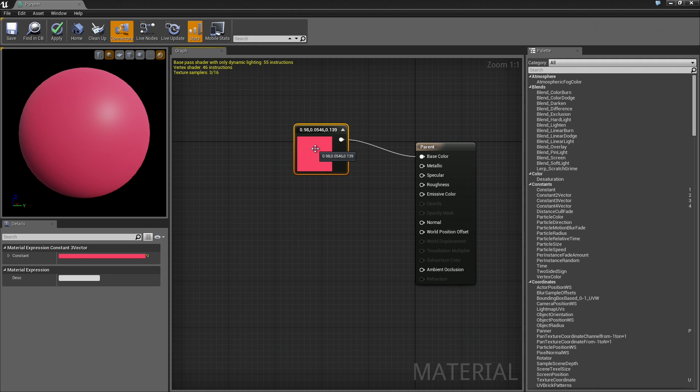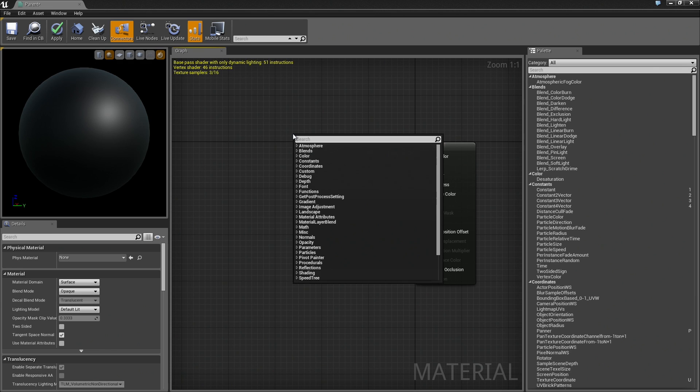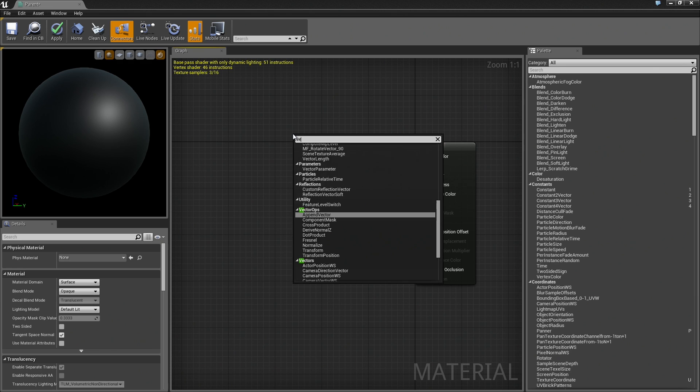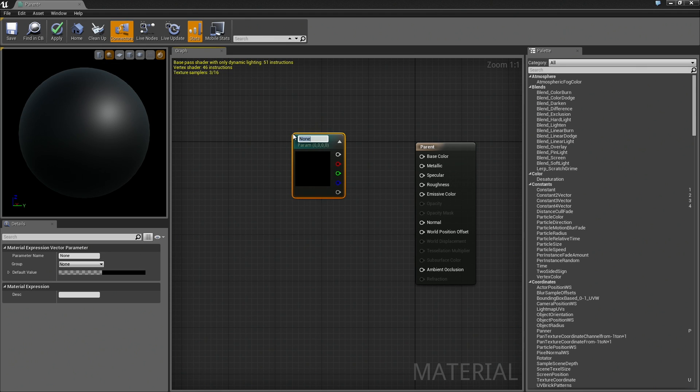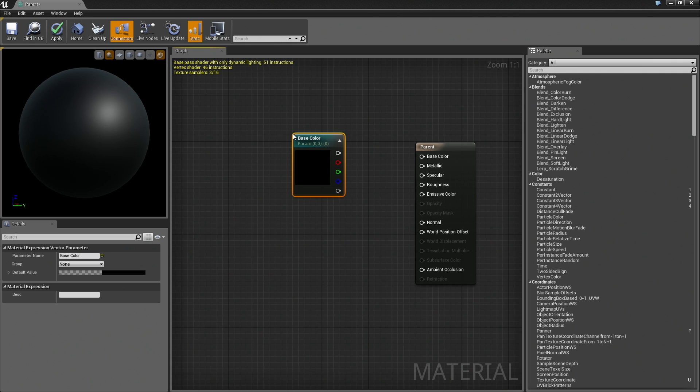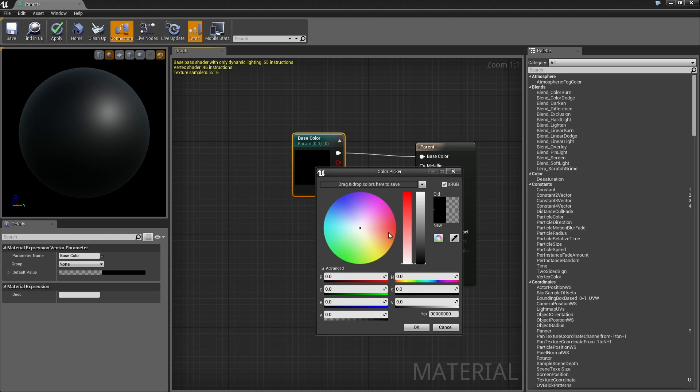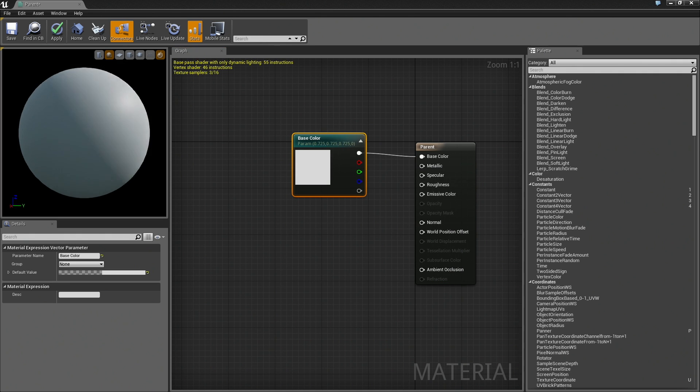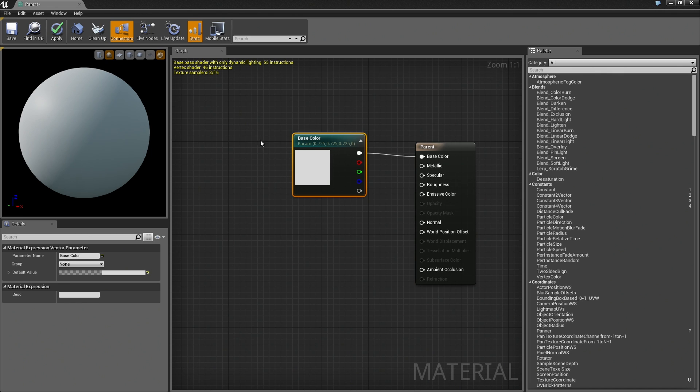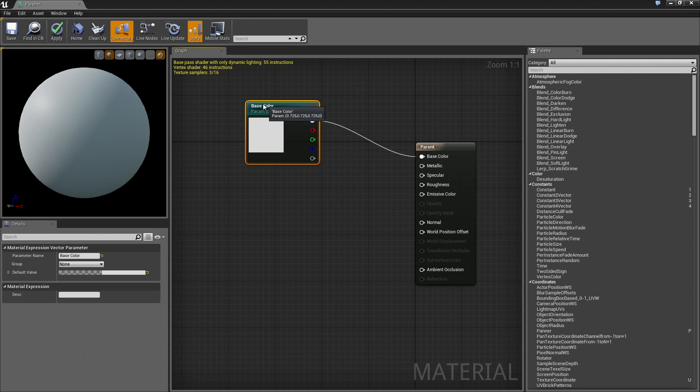We are not going to use a constant value this time. Instead, we are going to create a vector parameter. The first thing you will notice when you create a vector parameter is that it wants you to give it a name, which is exactly what we are going to do. We are going to call this Base Color. We will plug that right into Base Color. Let's give it a default value. Let's say we will make this white or actually kind of a very pale gray for starters. The difference between these two nodes is that when we instance this off, we will have access to this node and we can make changes.